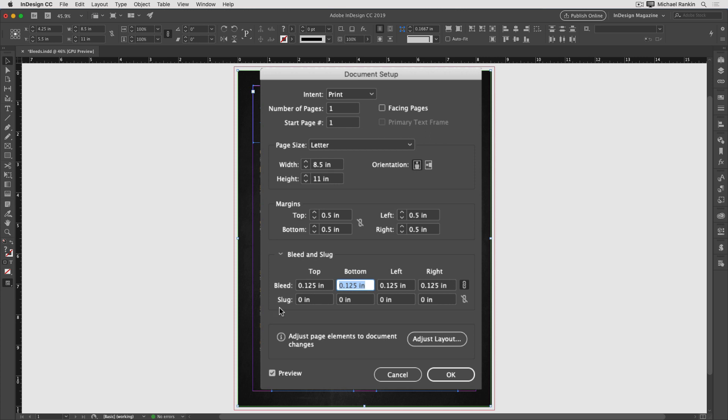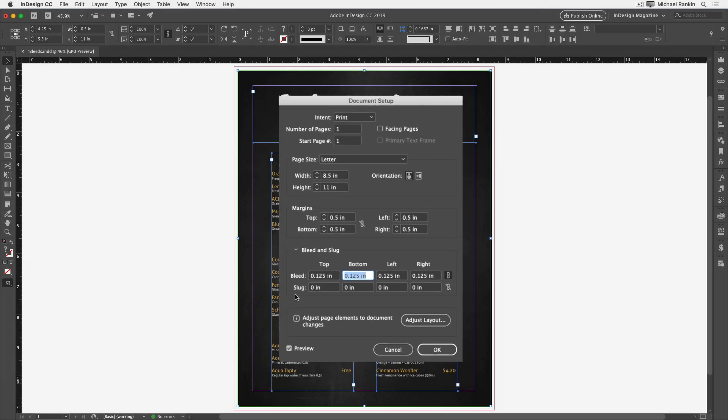You might also be wondering what slug refers to. This is an additional area that you can add around the page. For more on the slug area, check out David Blatner's video on it in the InDesign Secrets YouTube channel. In this file, I'm just going to add that 1/8 of an inch of bleed and click OK.